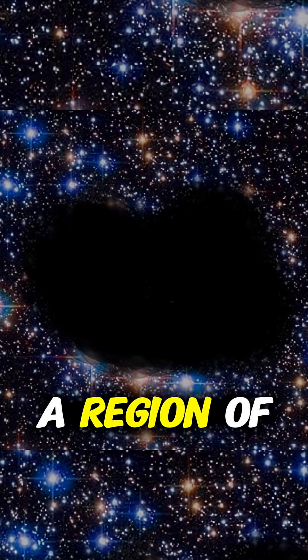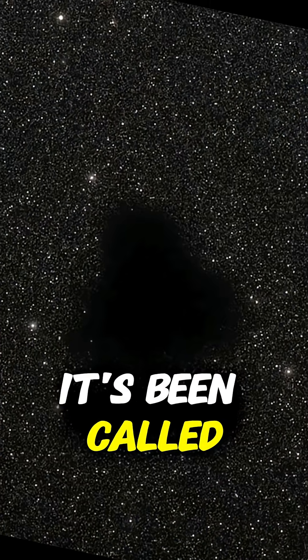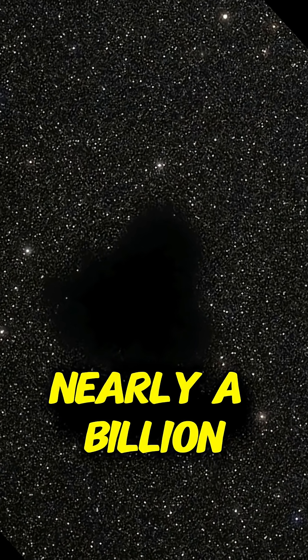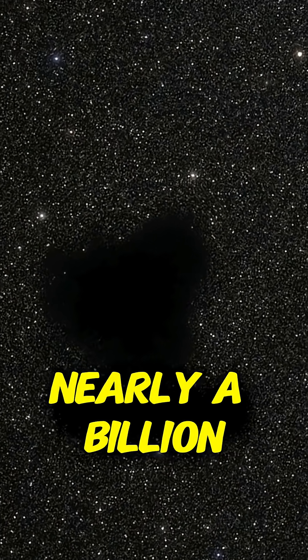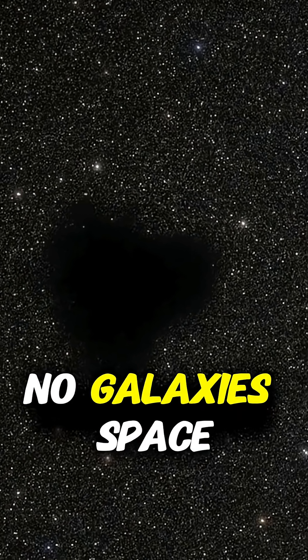And number one, the Boötes void, a region of space so empty it's been called the great nothing, nearly a billion light years across with almost no galaxies.